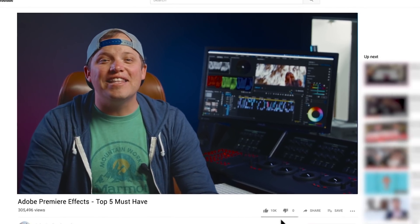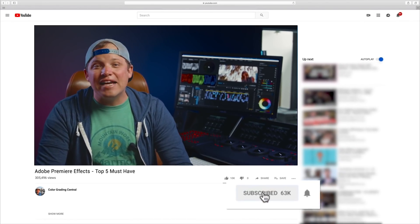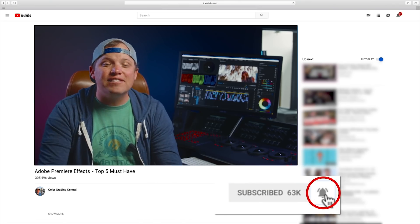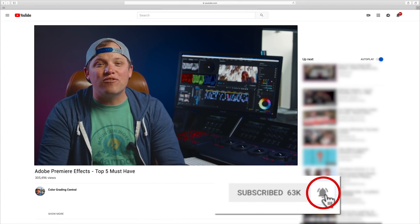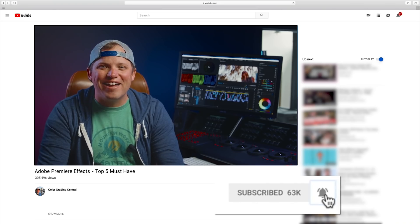These will save you tons of time and they're so easy to use. If you like these effects, give the video a like, and if I missed your favorite, let me know what it is in the comments below. Be sure to subscribe and click the notification bell for more reviews like this and other grading videos. Until next time, enjoy your day.